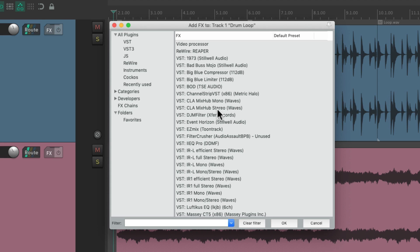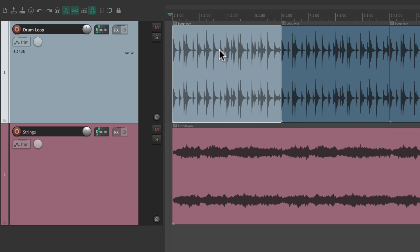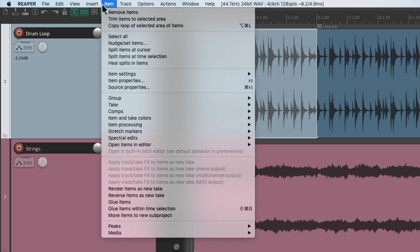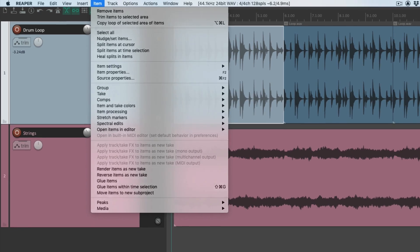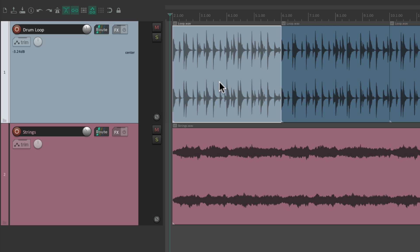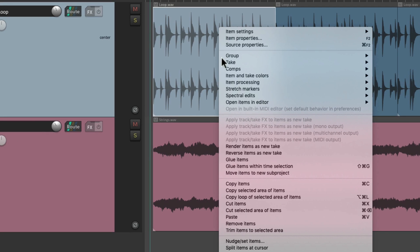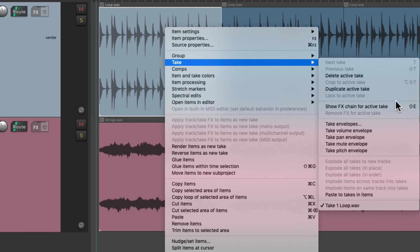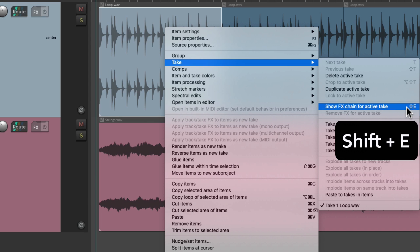We could also add effects to our items. Let's select this item here, go to the item menu and go down here to Take and choose Show Effects Chain for Active Take. We could also do it by right-clicking the item, go to Take and choose that menu option over here, or the quickest way using the keyboard shortcut right here: Shift+E.